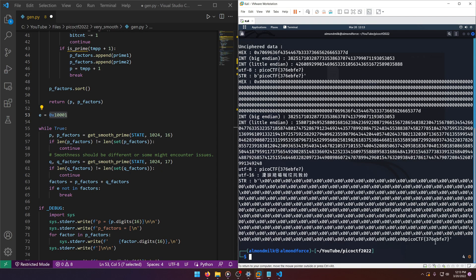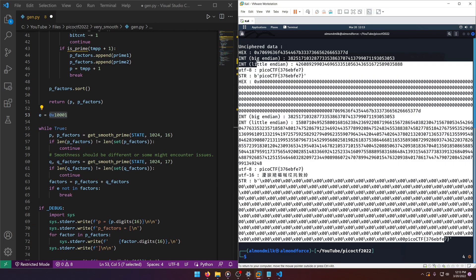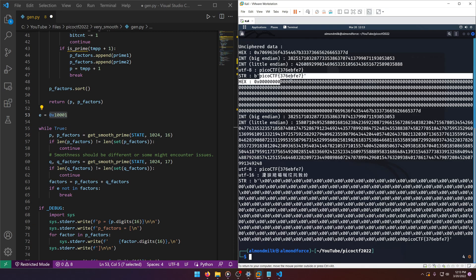If you look at the output there's multiple places where the key was actually cracked. So there you go, there's our flag.